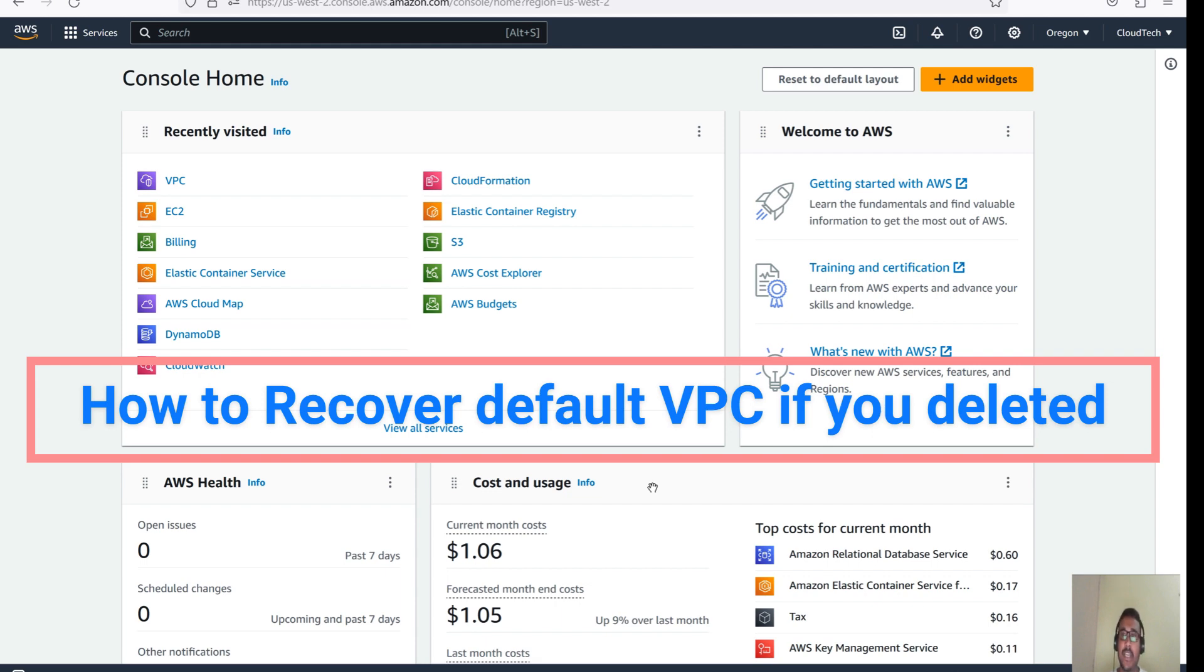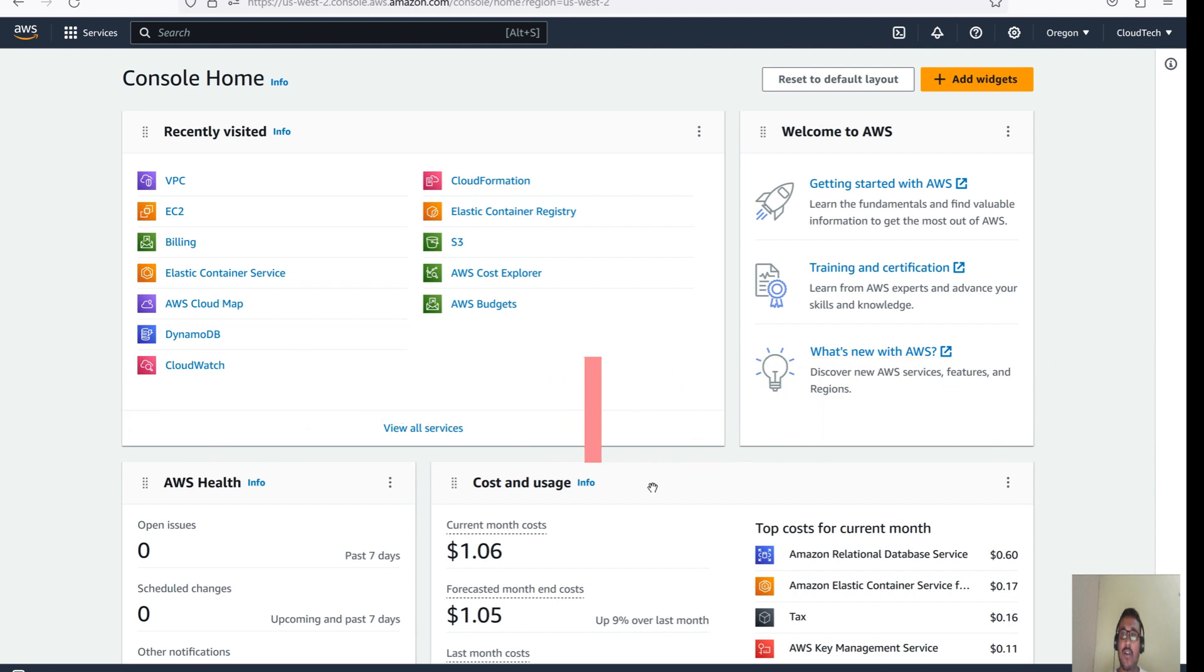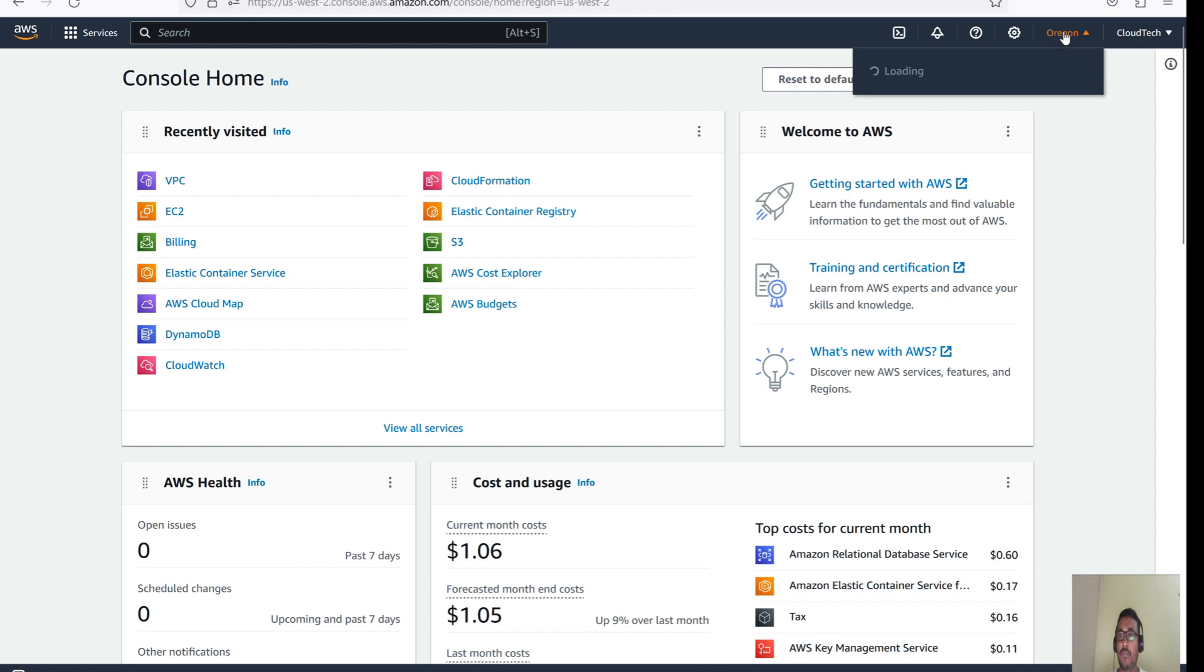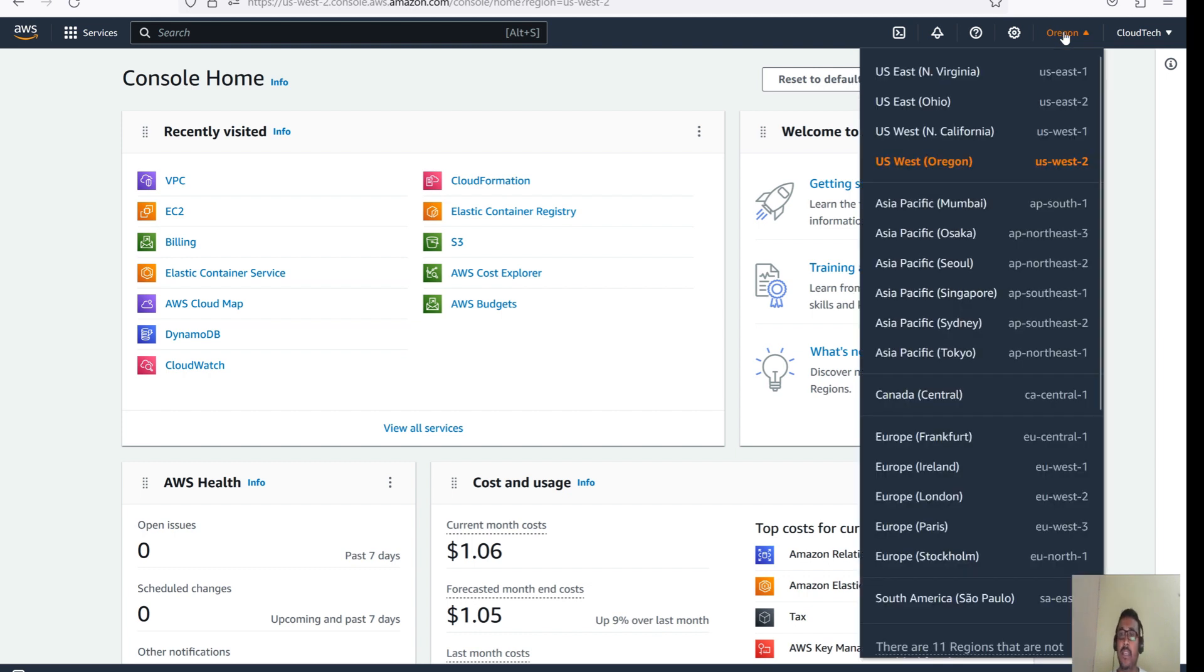Whenever you are opening any AWS account, in that particular account, each and every region there will be one default VPC. And in that particular default VPC, everything like Internet Gateway, like subnet, all the details will be the content.